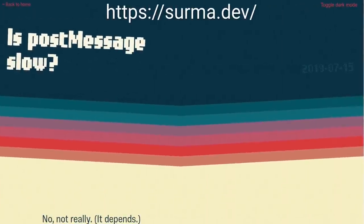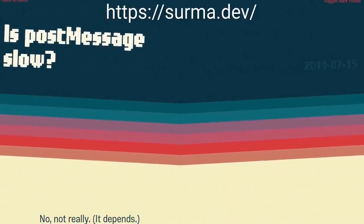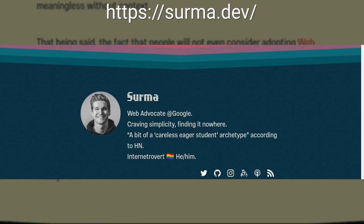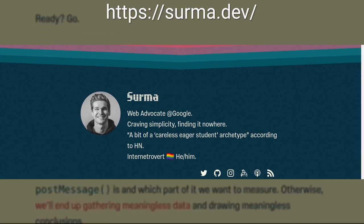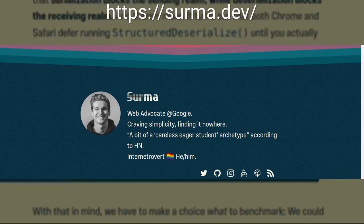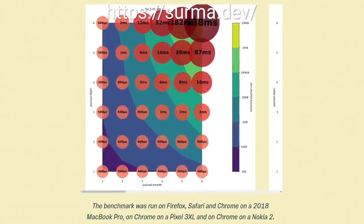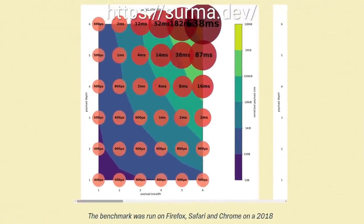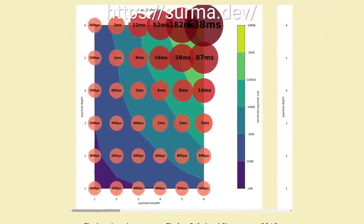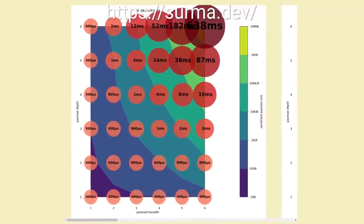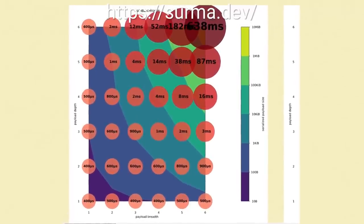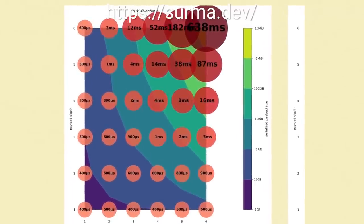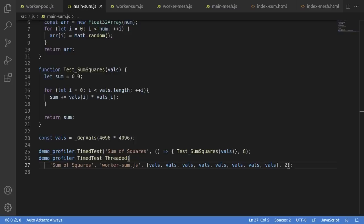And luckily, I didn't have to actually confirm that myself. I found this website from Surma, a web advocate at Google, and they looked into the cost of post message. So I don't have to. I can just point out their work. And what they found was, the larger and more complex the objects you're copying, the slower things go, to the surprise of absolutely nobody. But it's good to confirm it. And to just hammer the point home, because I have nothing better to do,